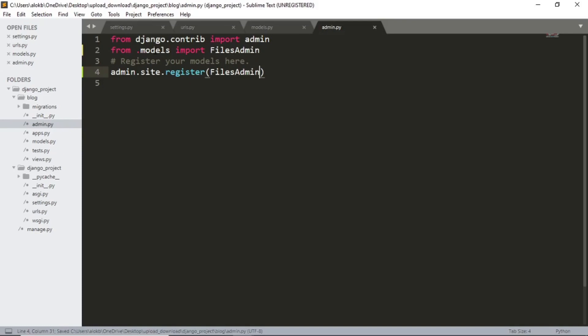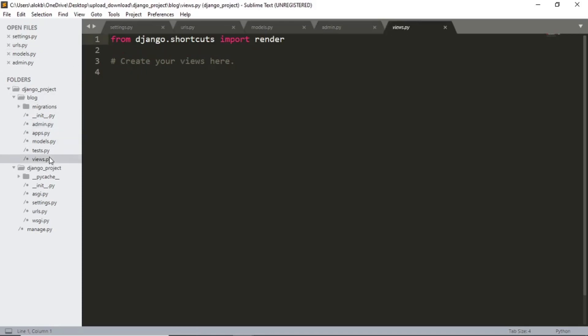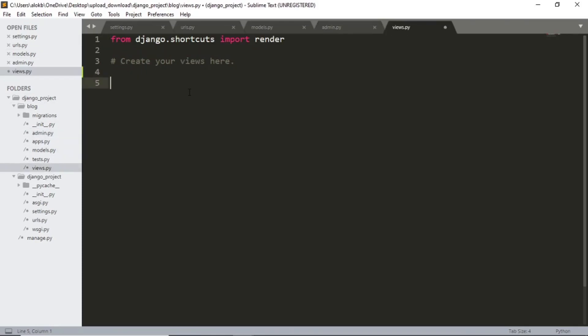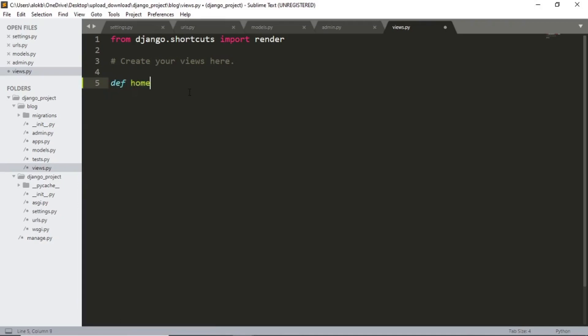Now let's define our home and download function in views. I will simply type def home request.